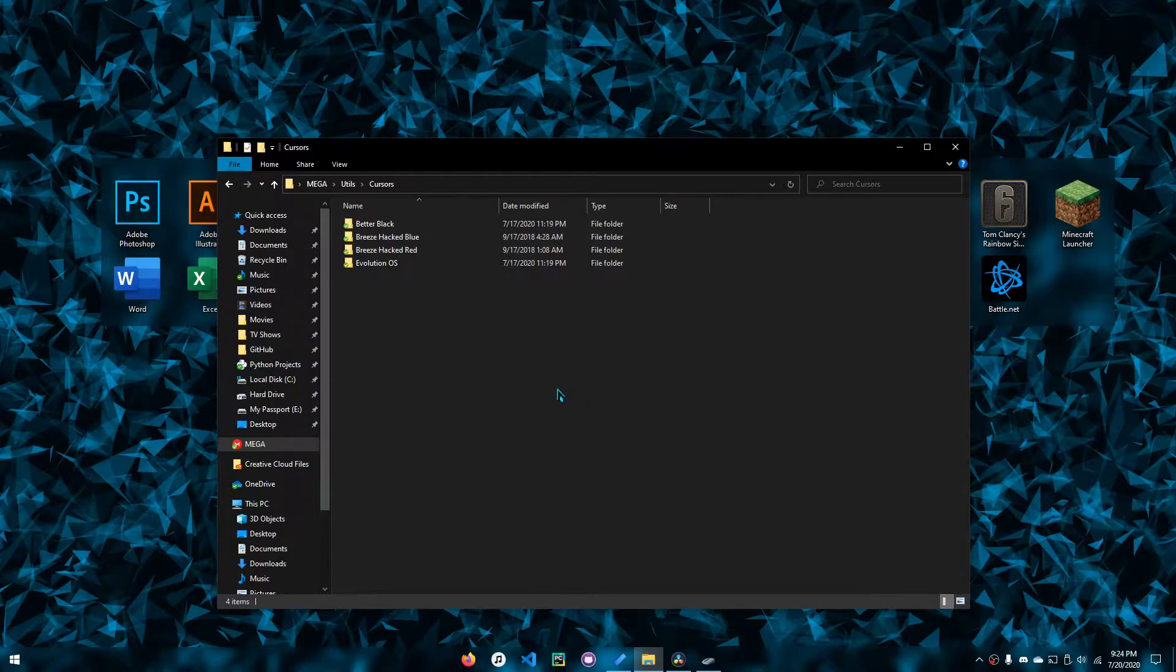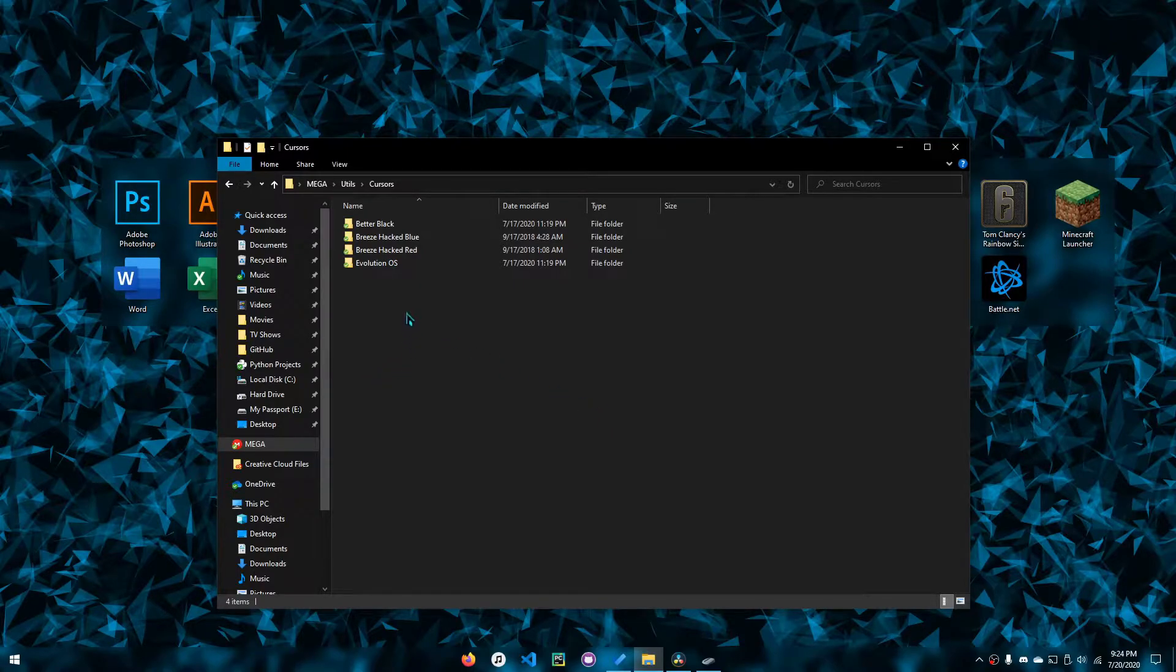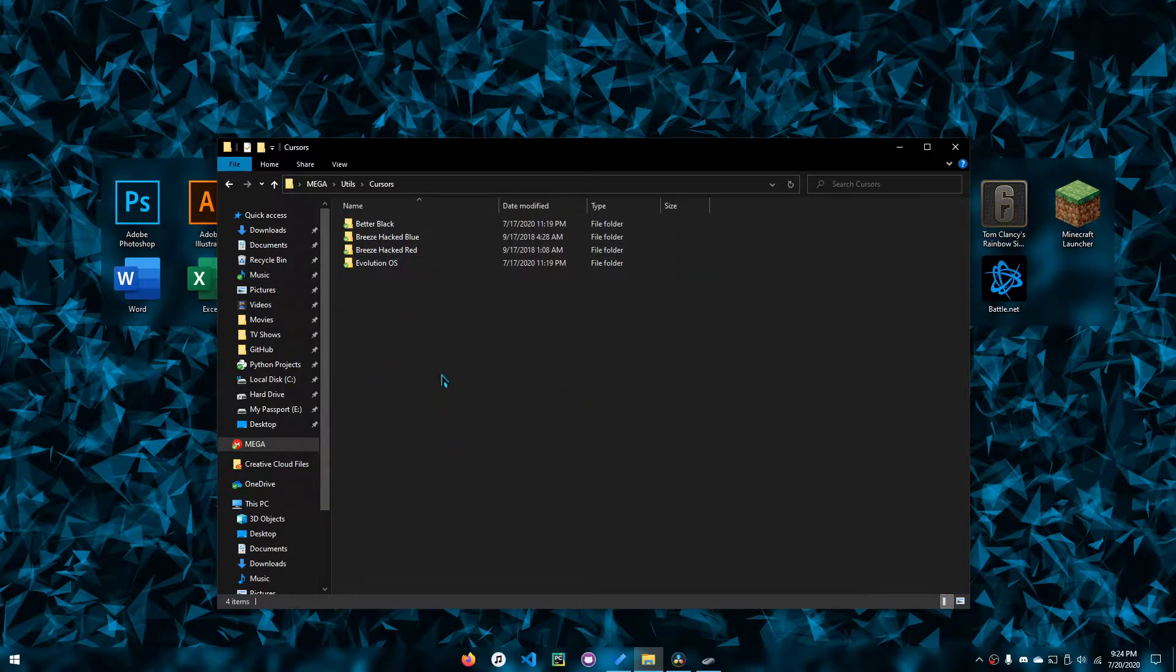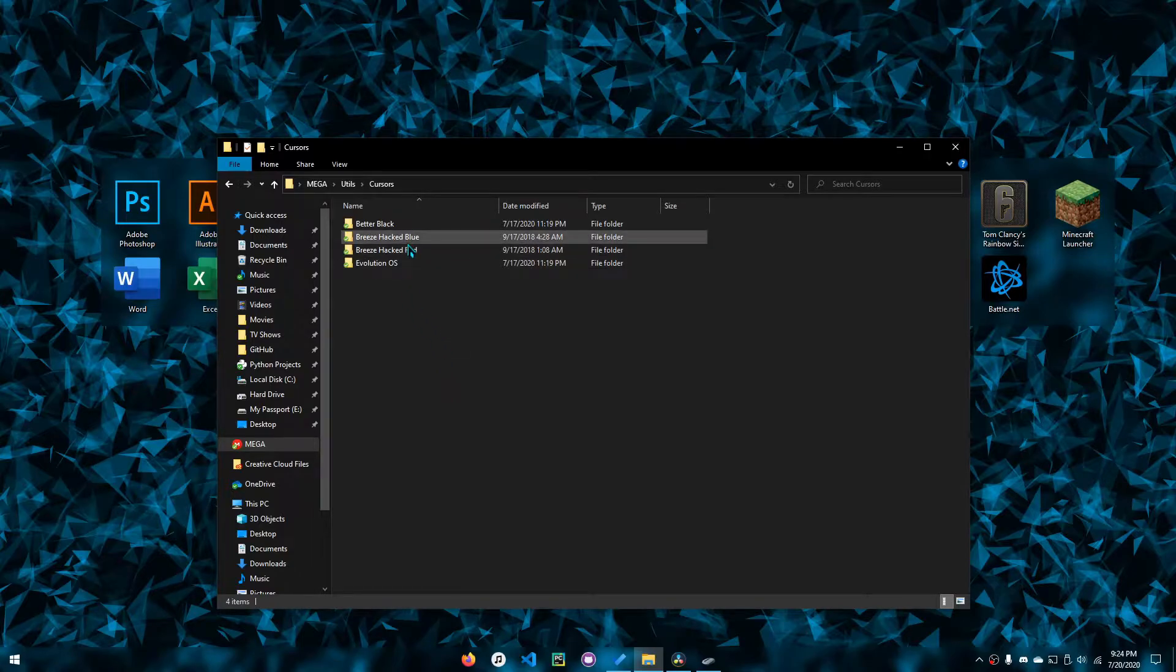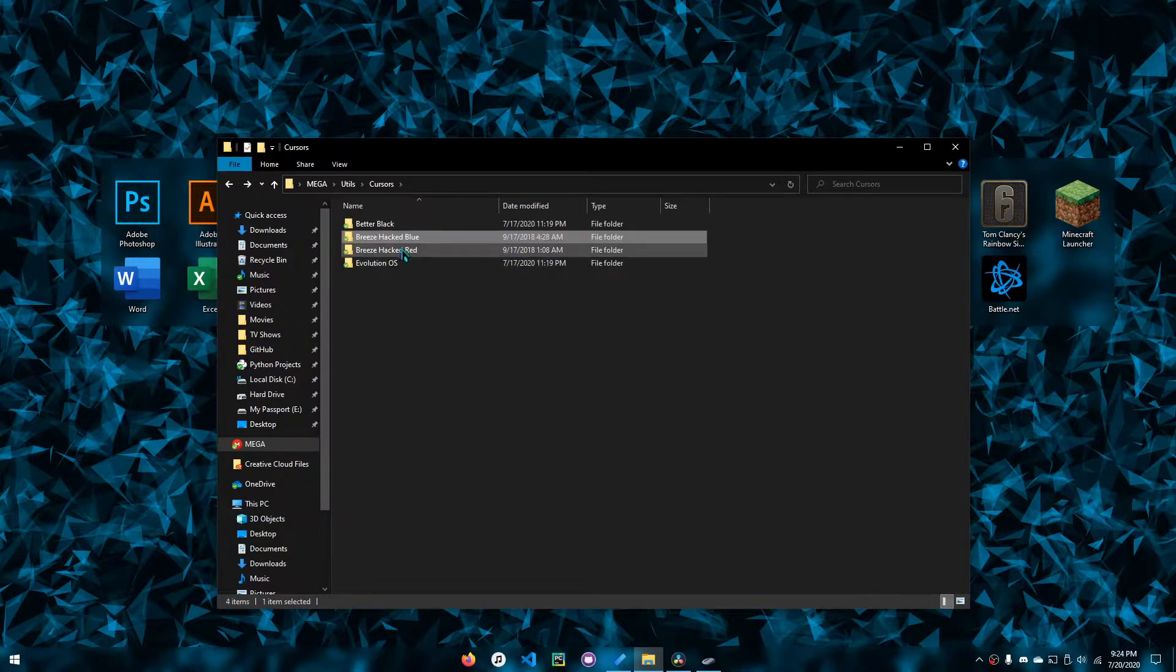Over here I'm in my cursors directory with all the cursor packs I've downloaded, and we'll be going over how to install one of them.